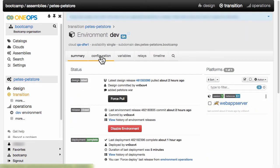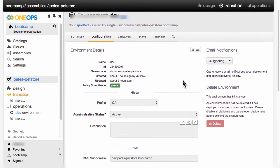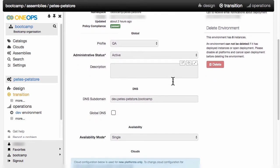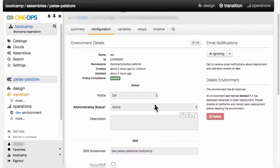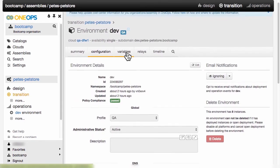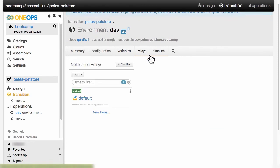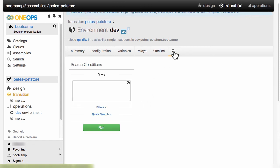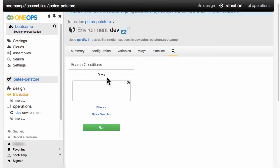The configuration for a specific environment here shows us the things that we configured when we originally created it, like our administrative status, the availability mode, as well as the clouds being configured. We can also inspect the variables and relays or notifications that are configured for this and potentially add a new one, as well as have a look at the timeline. Last but not least, we can also perform a search in which it would react with only results that are found within this environment within this specific assembly.